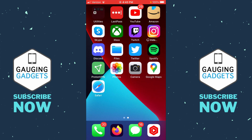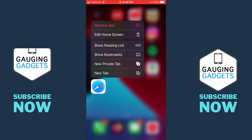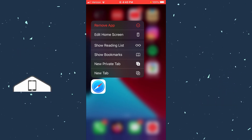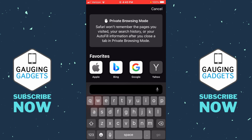The first way to turn on private browsing mode on your iPhone is to find the Safari icon, long press the icon, and then in the menu that comes up, you'll see 'New Private Tab.' Go ahead and select that. This will open up the browser, and as you can see, it is now in private browsing mode.